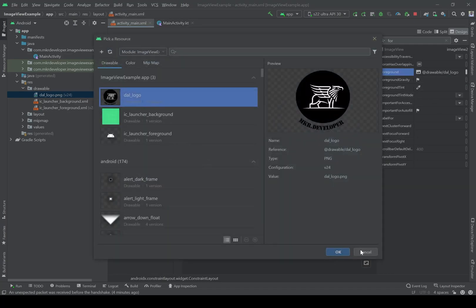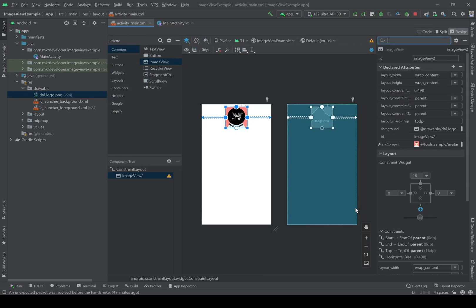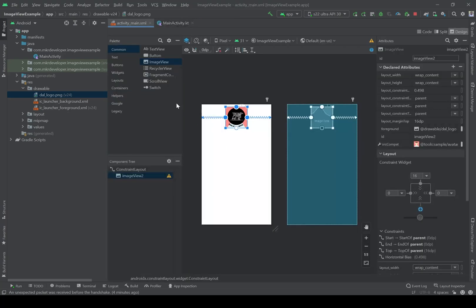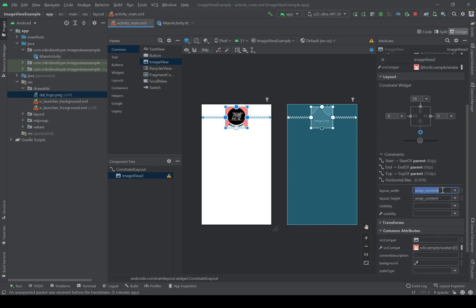But remember, if you have a big image it won't be fixed onto the screen, so you will not be able to see it on the emulator screen. For this you have to decrease the size of the ImageView a bit. I'm going to set 200dp for both the width and height of my ImageView.